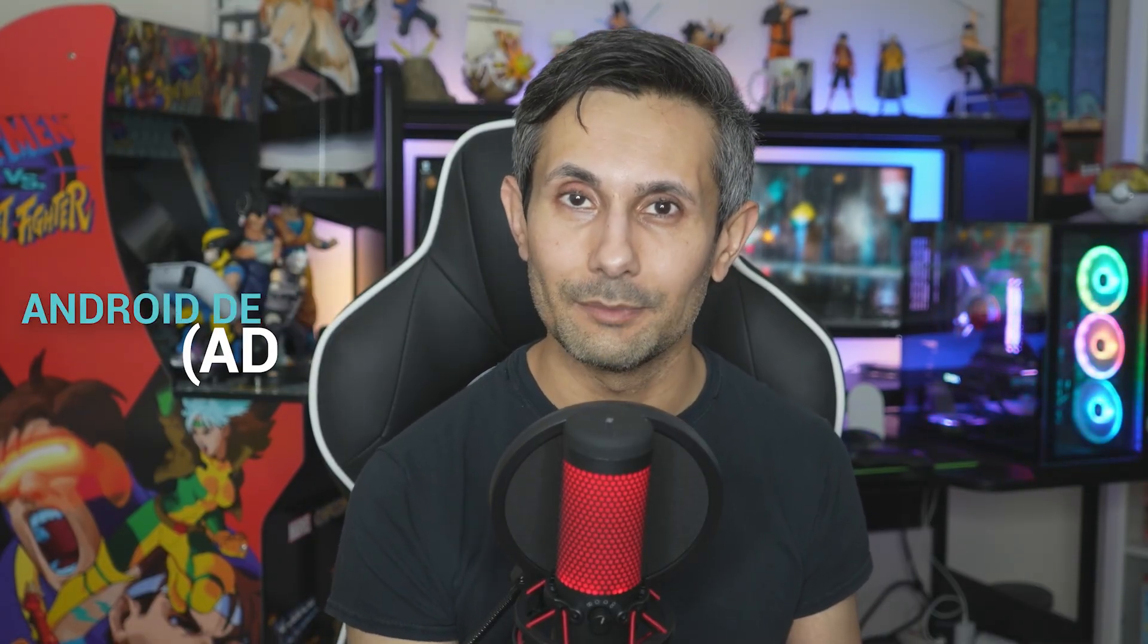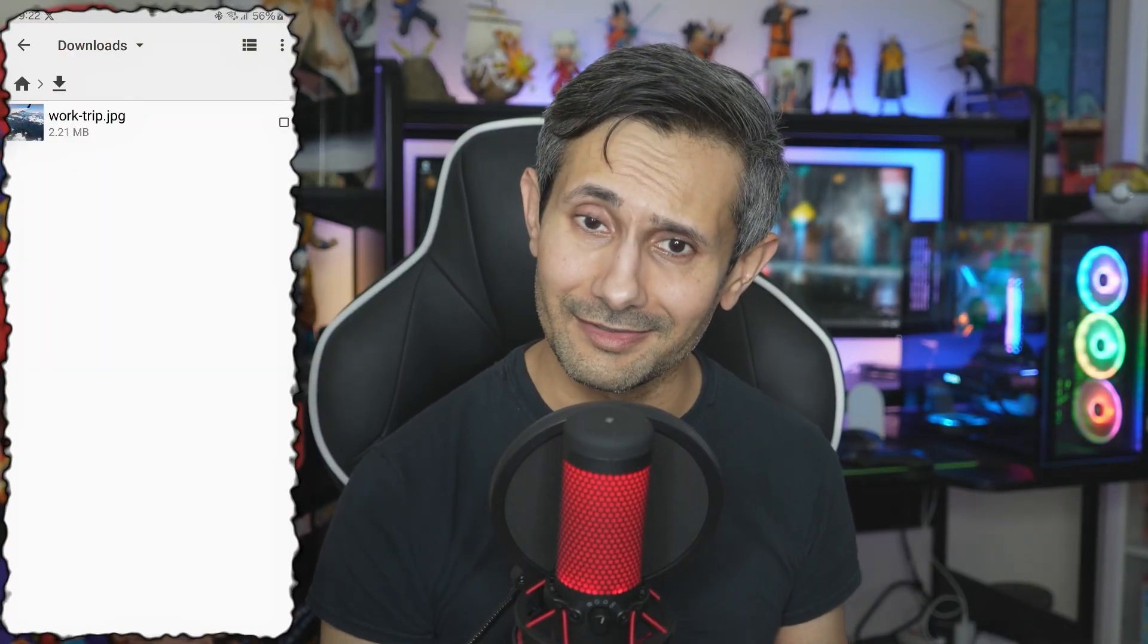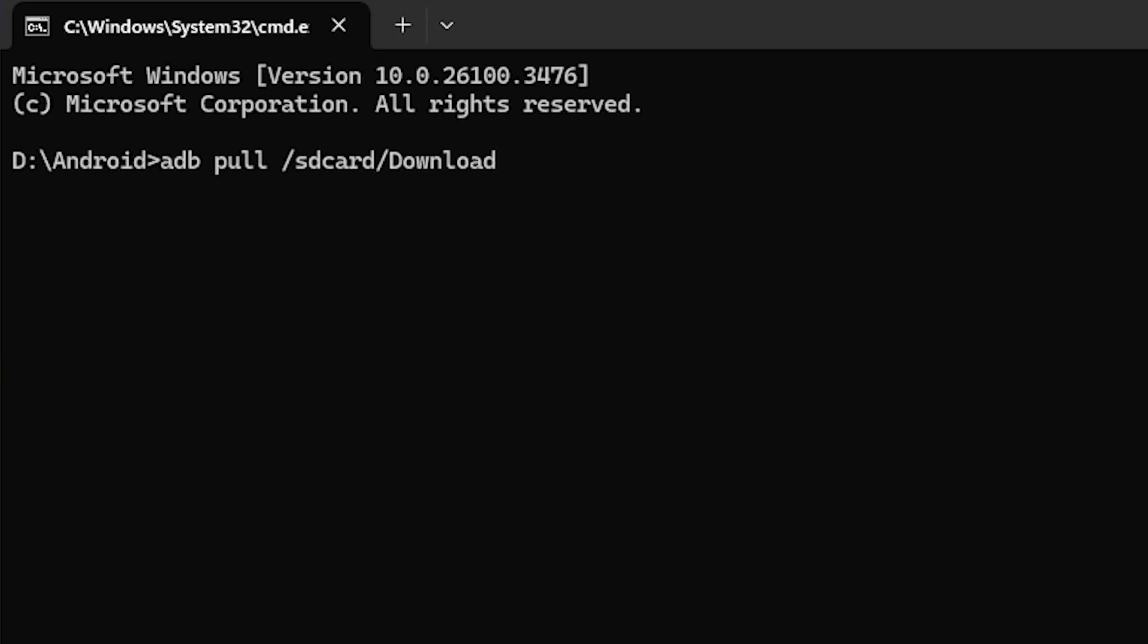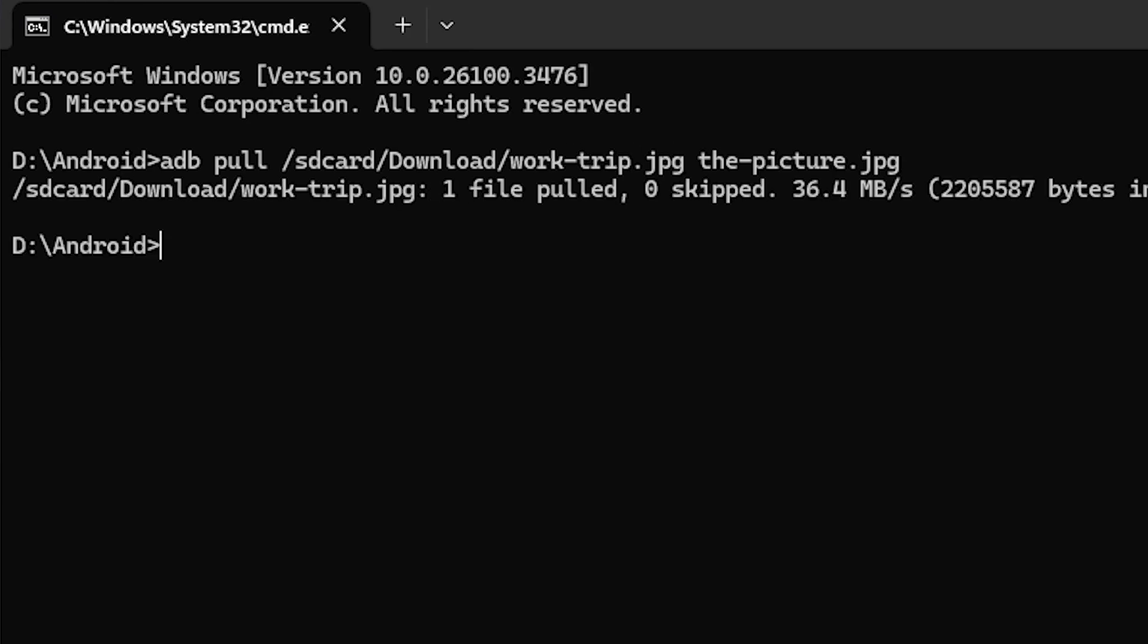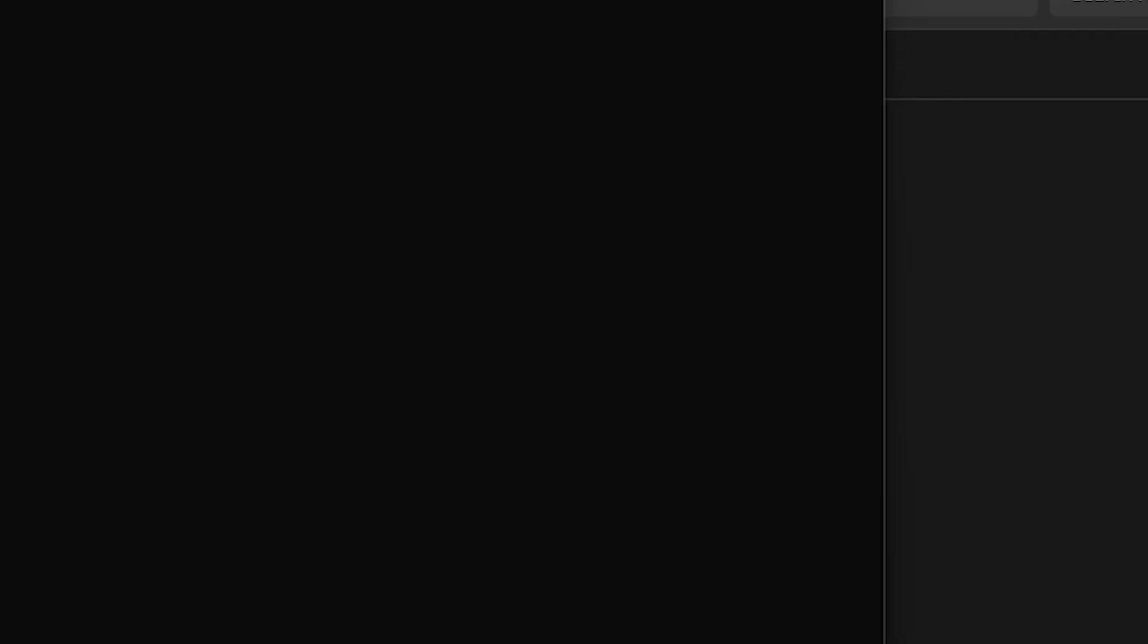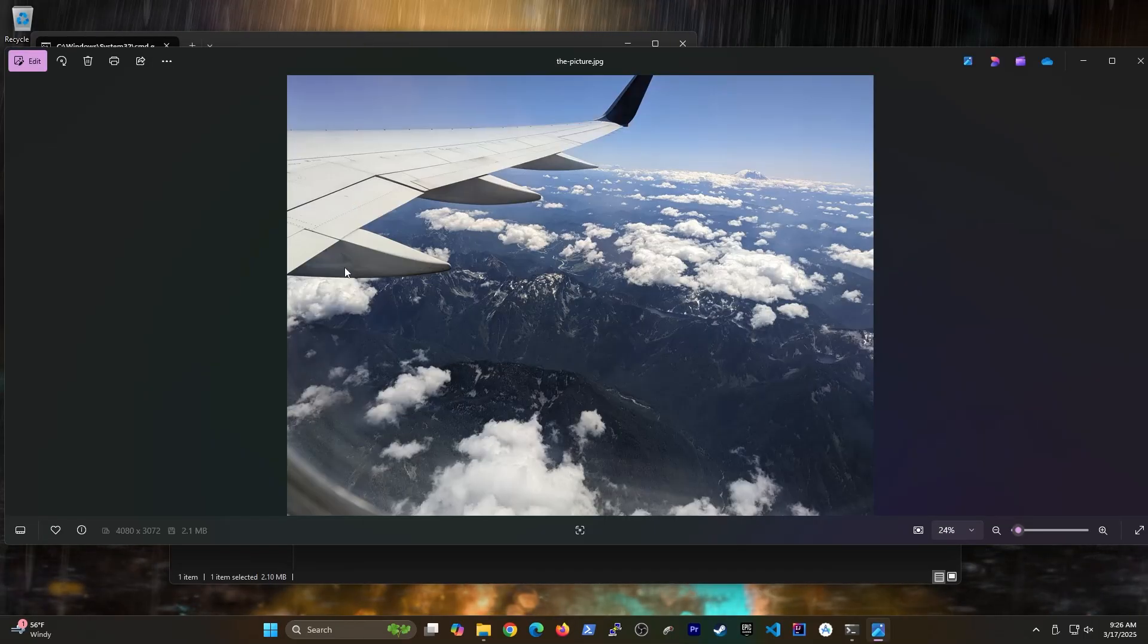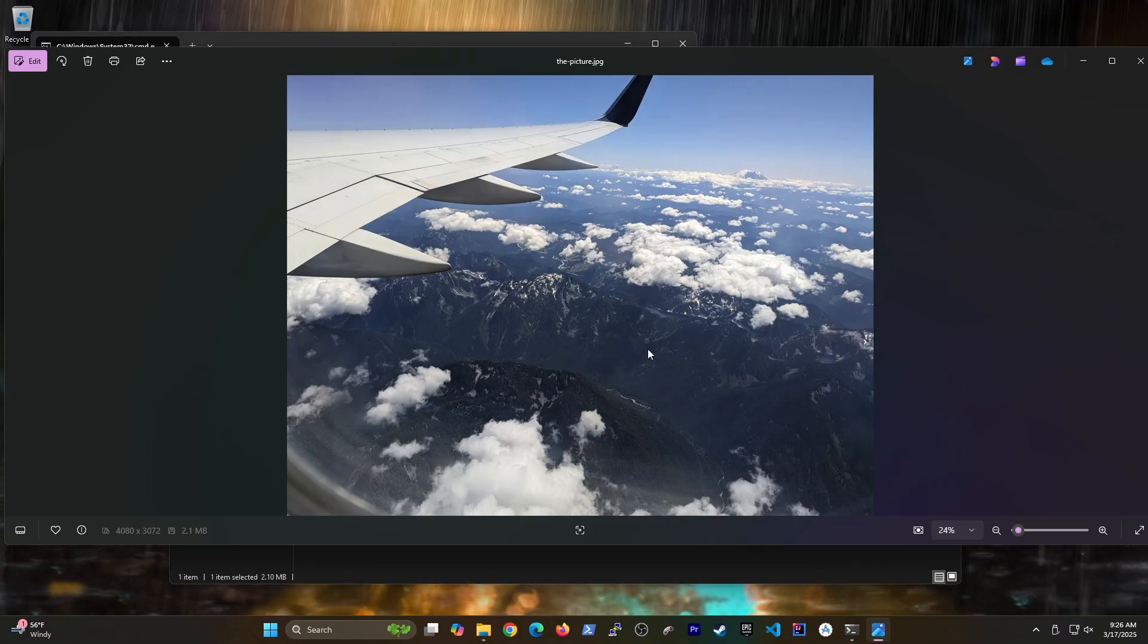Because in this video, I'm going to show you how to use ADB which is short for Android Debug Bridge. And what this does is it lets you run simple commands on your Android using your computer. And the best part about this, you don't need to be a developer.